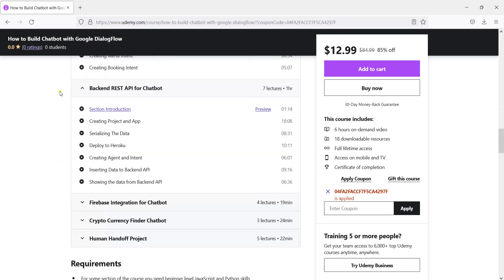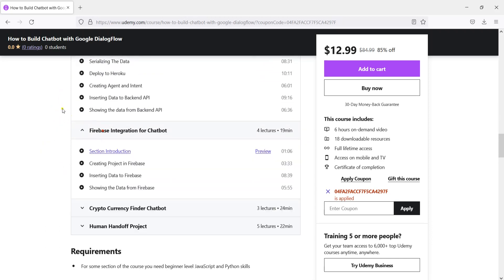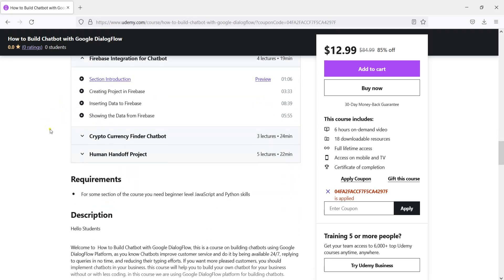Also we are going to build a backend REST API for our chatbot and we are integrating that with our chatbot. We will talk about Firebase integration for the chatbot.